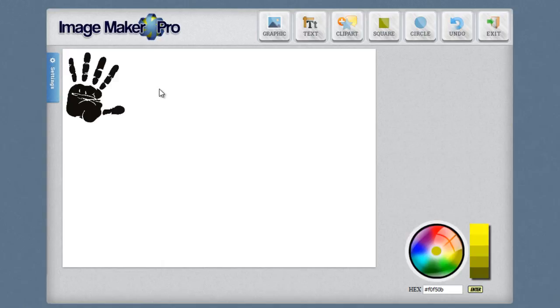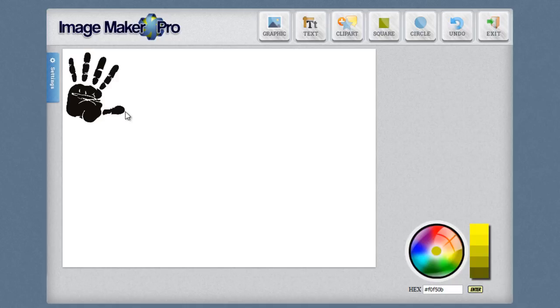I want to show you how the drag and drop interface works. The system is fully drag and drop. You can resize, move, reposition and rotate the images. And this works for everything. It works for text, images, the boxes, the circles. Anything that you can put inside of the canvas can be fully edited with the drag and drop system.